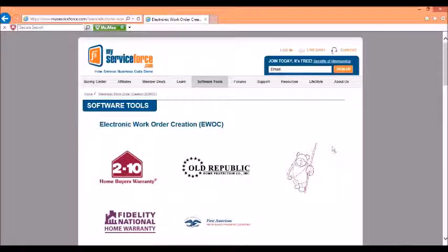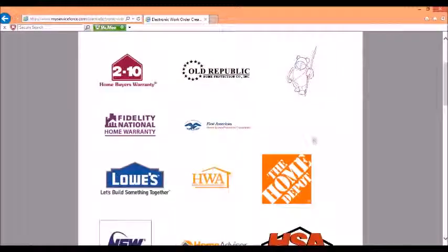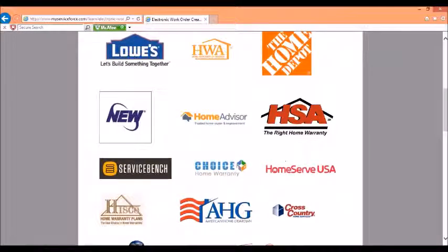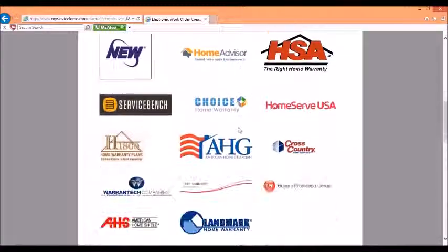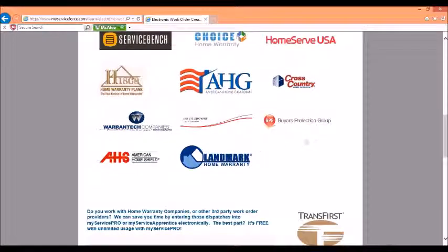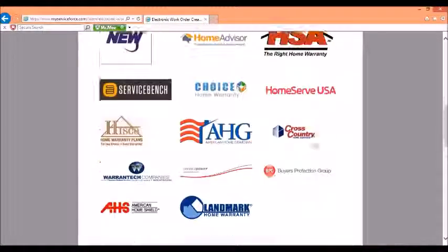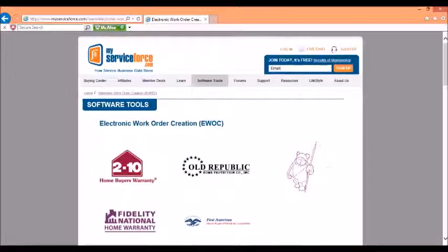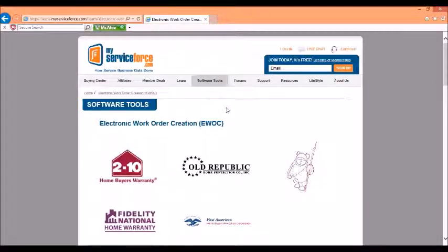Here you can see many of the different warranty companies that we automate in MyService Pro, and I will put a link directly to this in the description of this video. Thanks and have a great day.